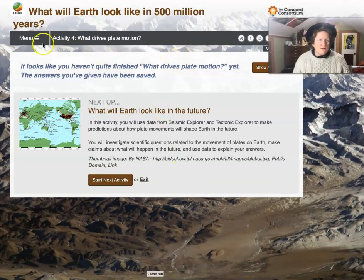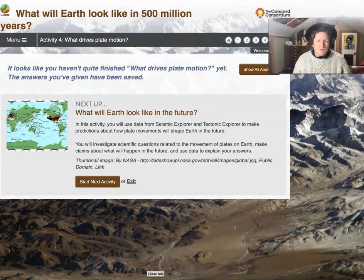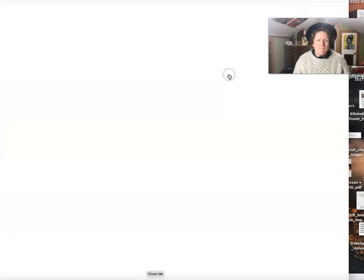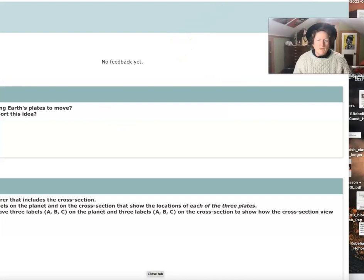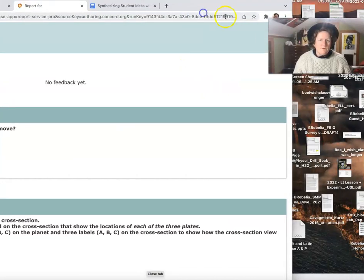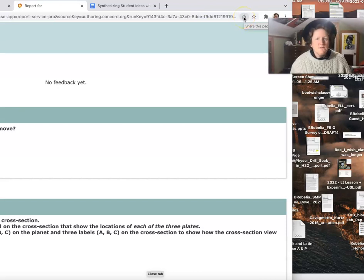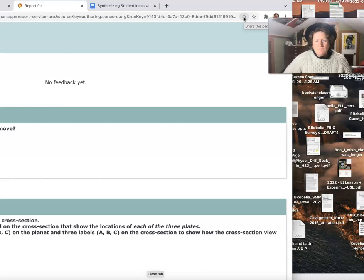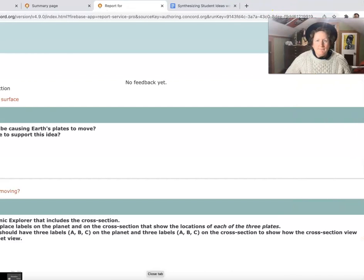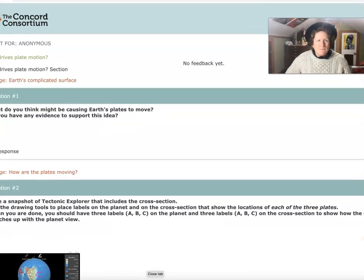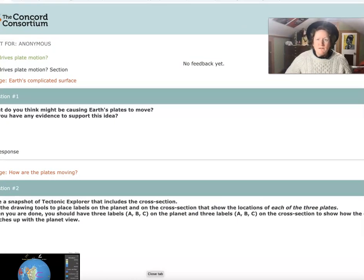We're done with Activity 4. When you're done, make sure you go to 'Show All Answers.' You'll see a button — click that, then choose 'Save as PDF,' save it as a PDF, then click Notability and you can hand it in that way. Thanks so much — I'll see you in Activity 5.